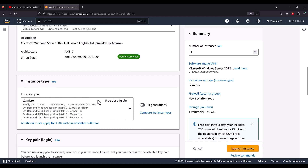With this free tier eligible instance, you will get one CPU and one gigabyte of RAM memory. If you exhaust your free tier package, then you will be charged at $0.0162 USD per hour.